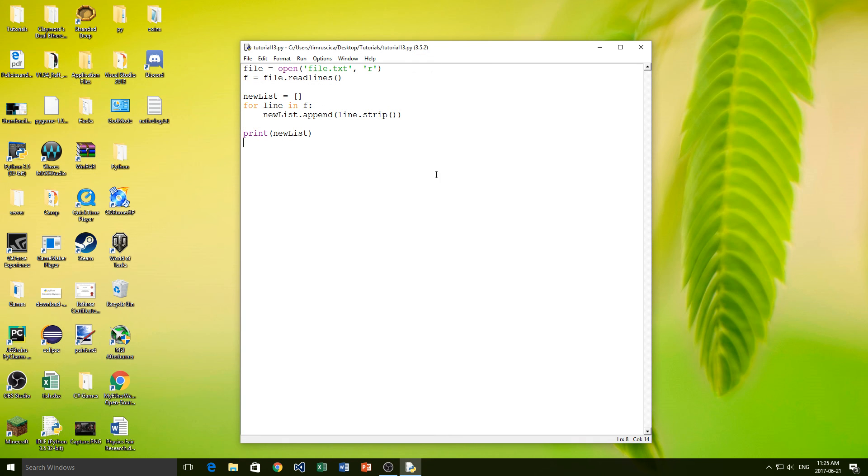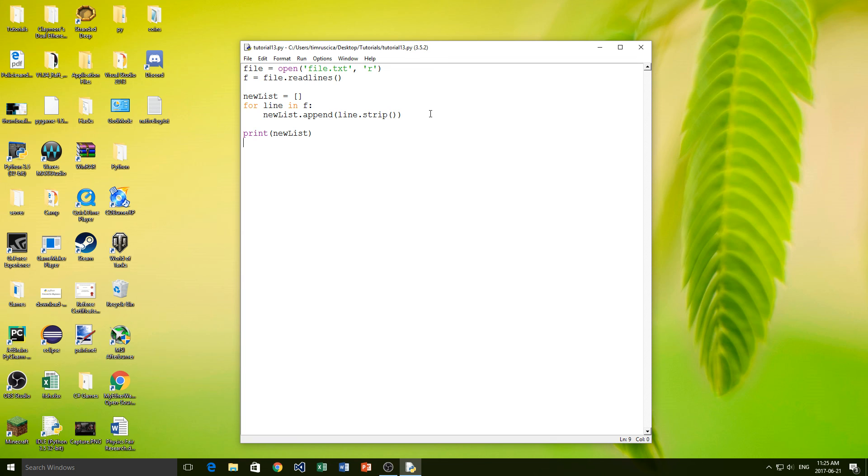So that pretty much is how you read a file in using Python. There are some other ways to do this, but this is the most basic and easiest way to understand. We've also talked about how to remove that escape character at the end of the string, that backslash n. And in the next video we're going to talk about writing to a file. I hope you learned something. If you did, please like and subscribe, and I will see you again in another video.